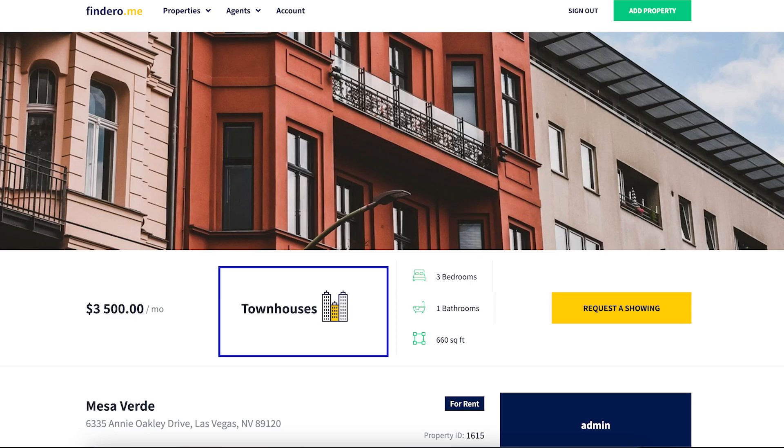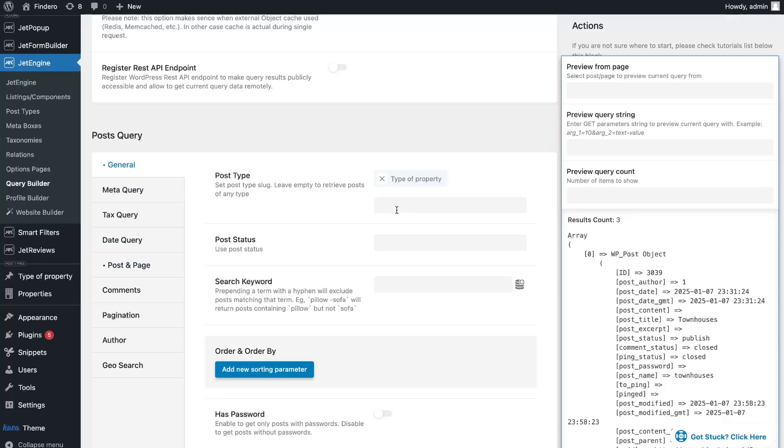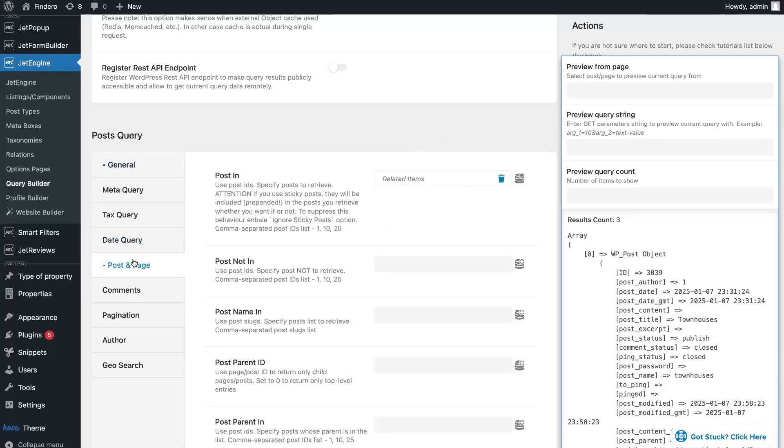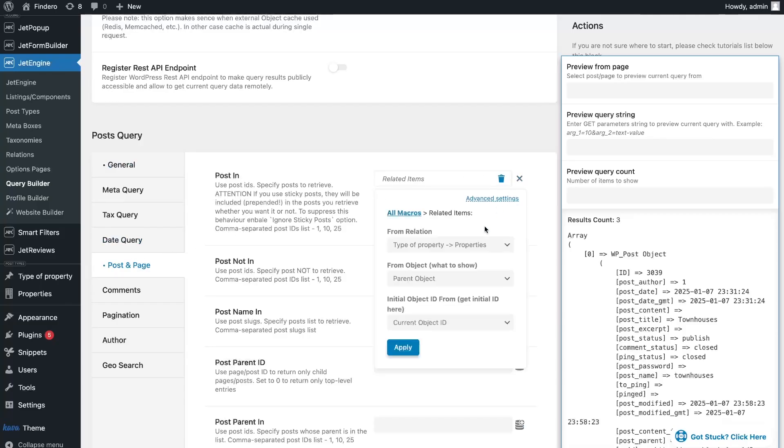If you want to show a parent item on a child page, that is, a type of property on the single page of the houses, then you need to make a query to show the related item.